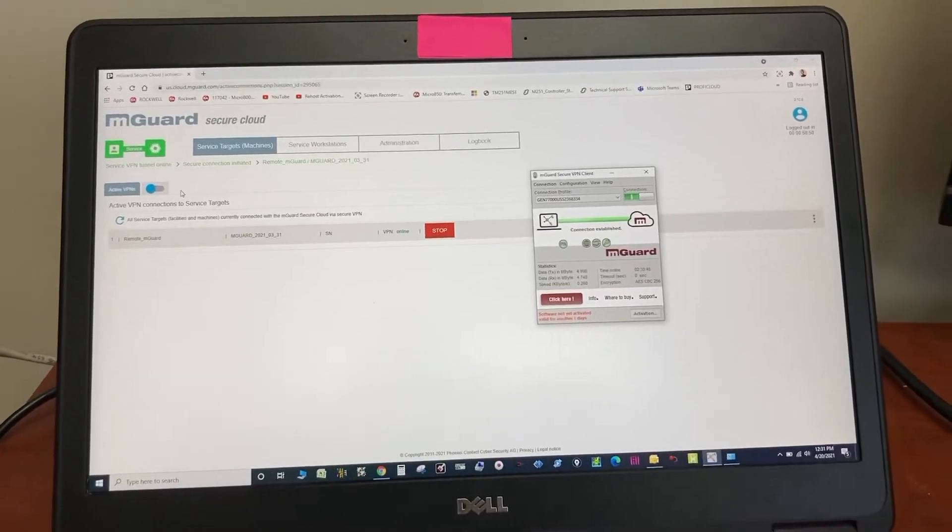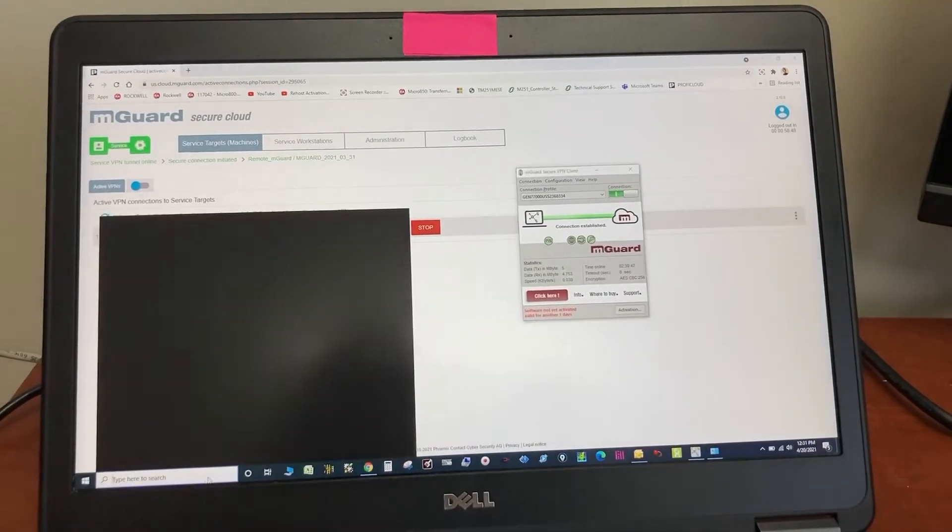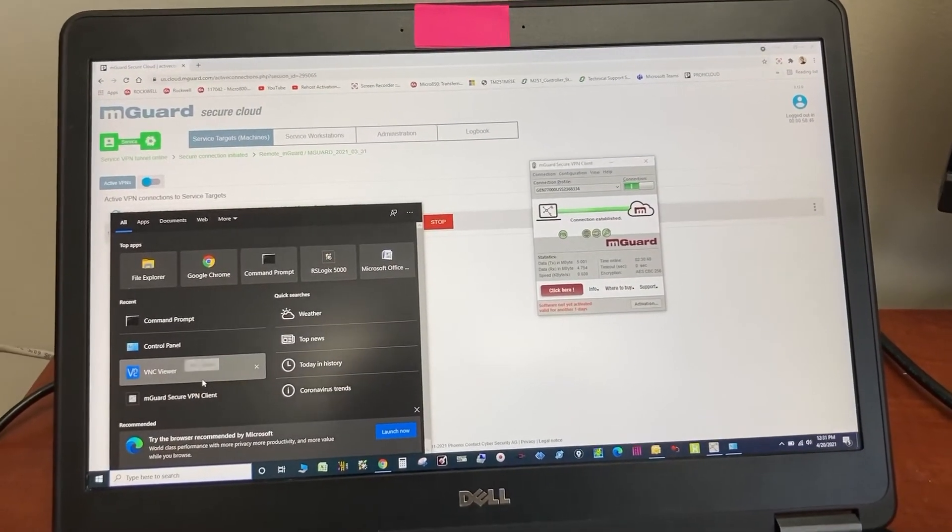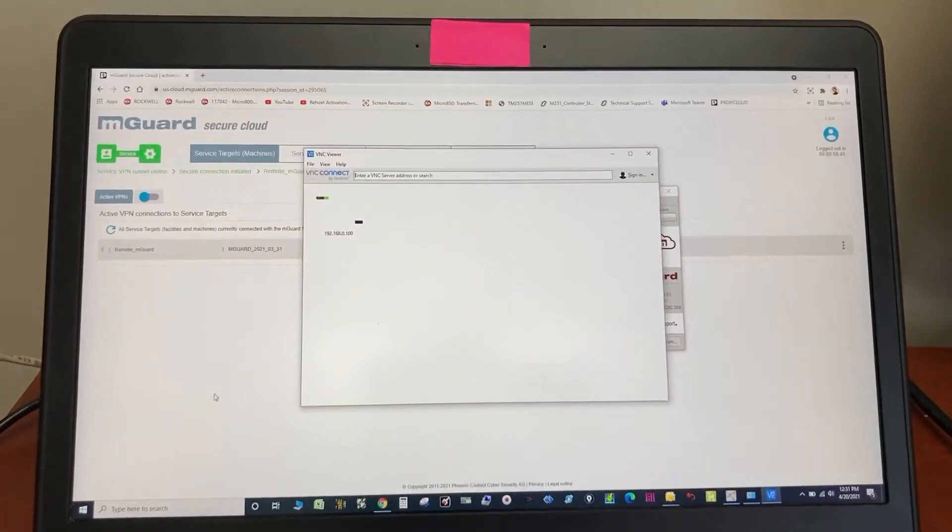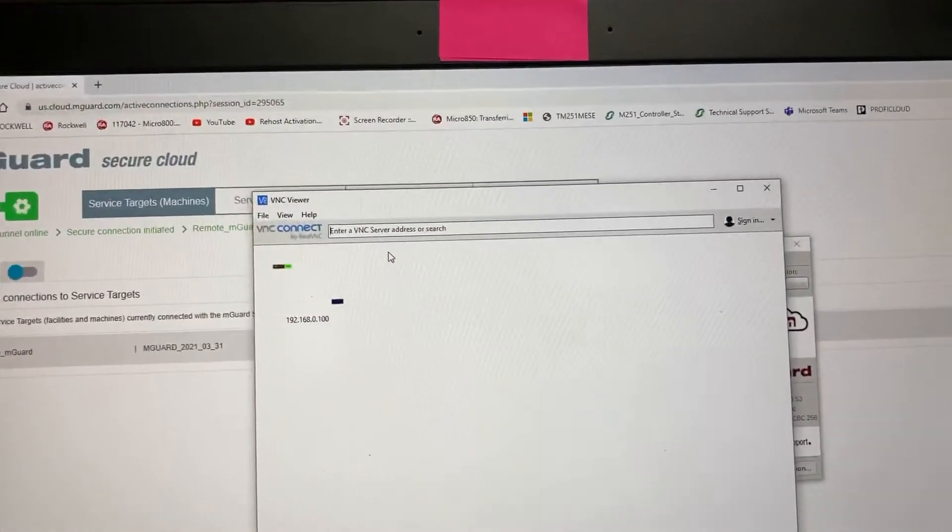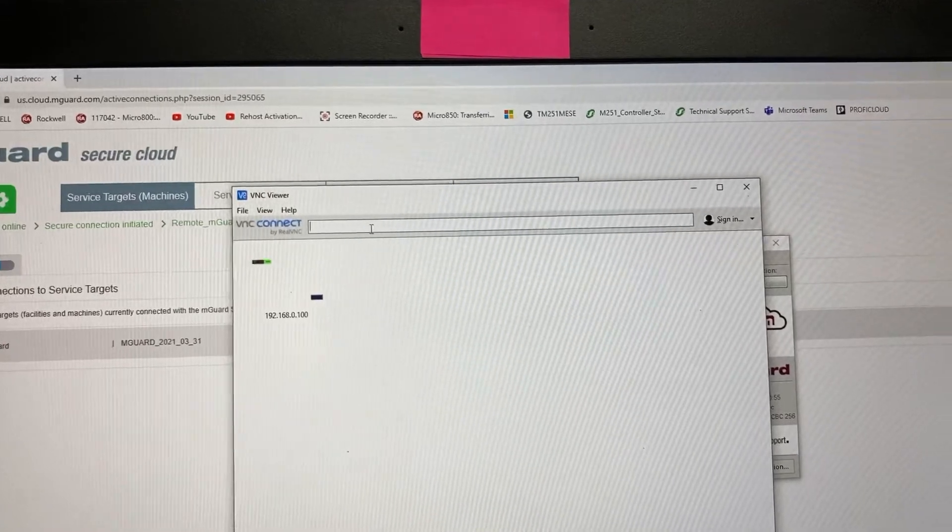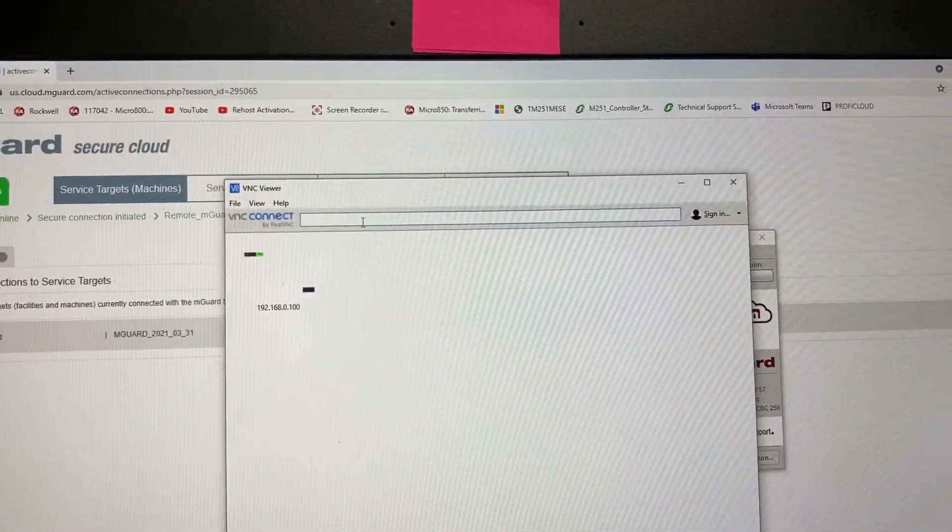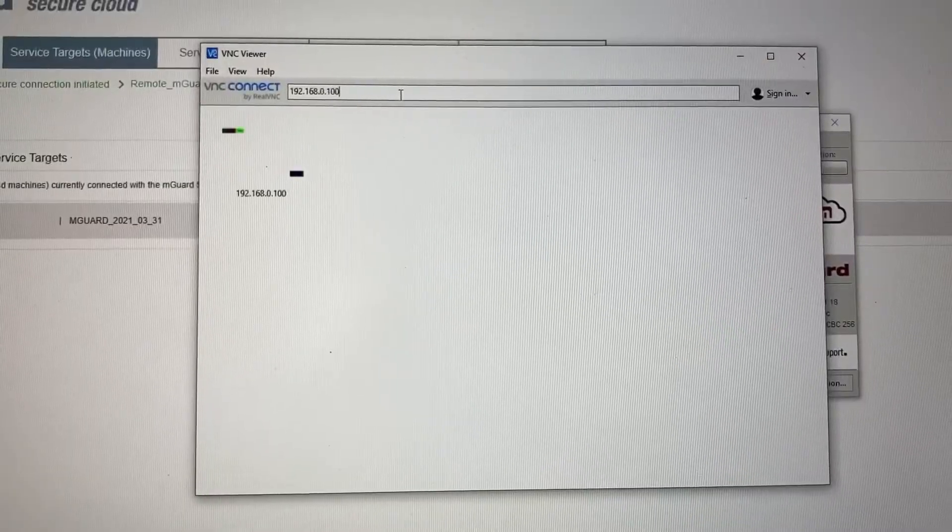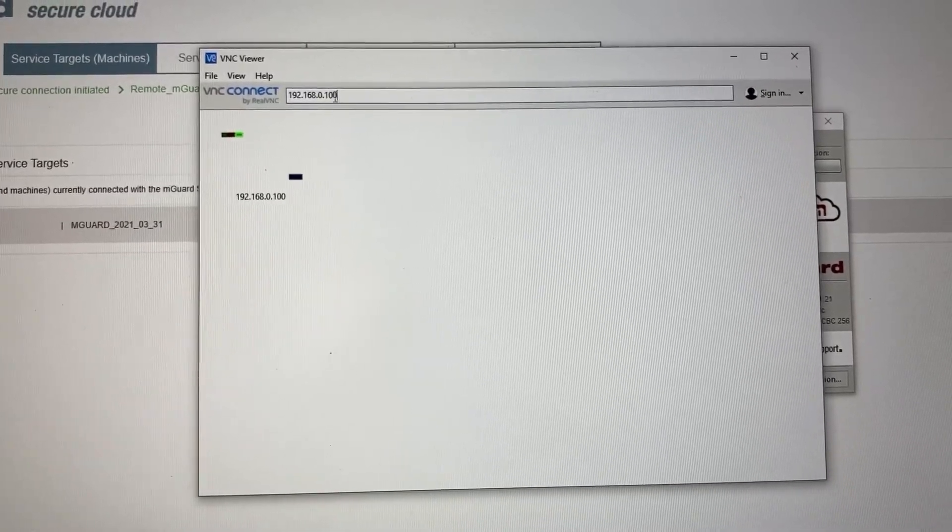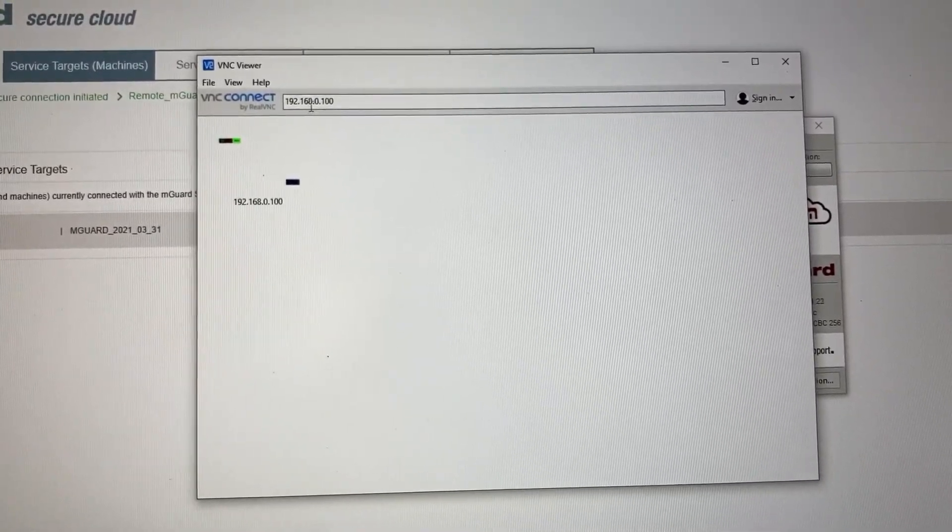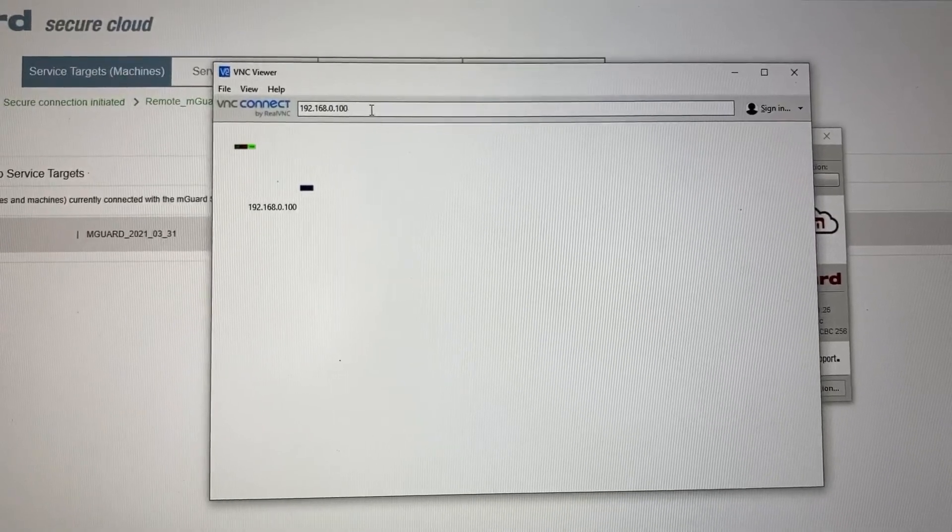Let's open VNC Viewer. Type in the HMI IP address, 192.168.0.100. Enter.